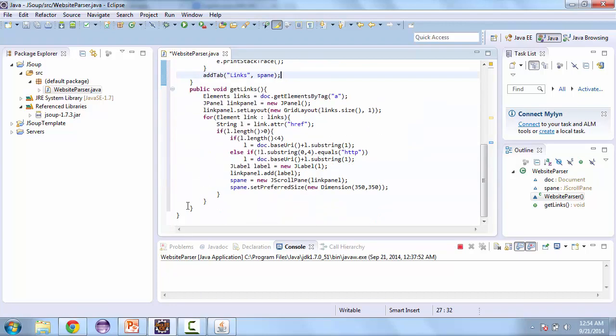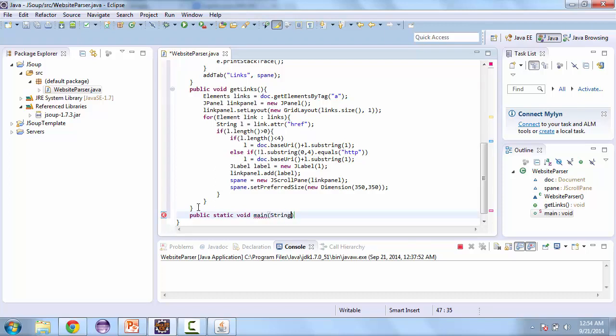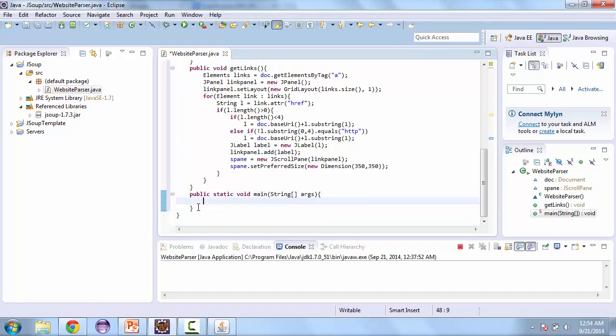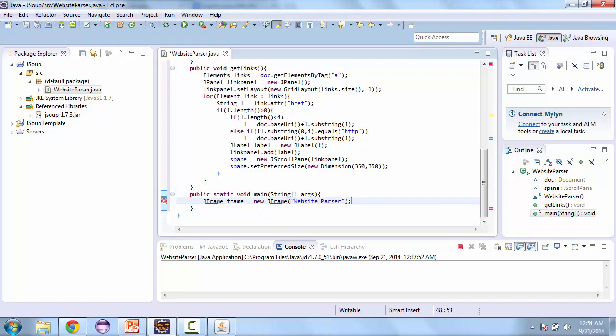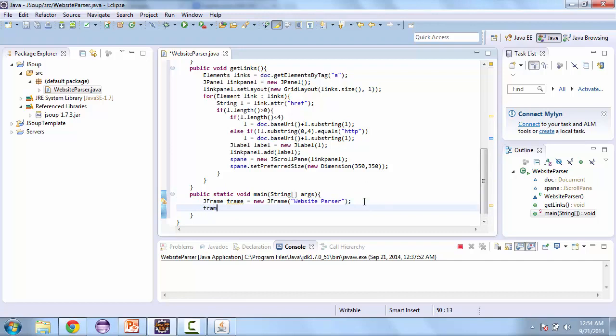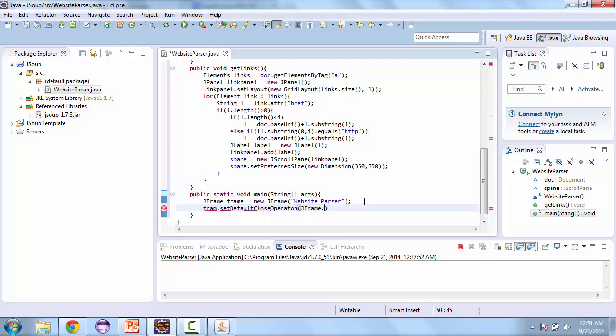Now let's go and create a main method. So public static void main string array arcs. And here we're going to have a JFrame. We'll call this frame. It's equal to new JFrame. And the title for that is going to be website parser. And then frame dot set default close operation. So go to JFrame dot exit unclose.